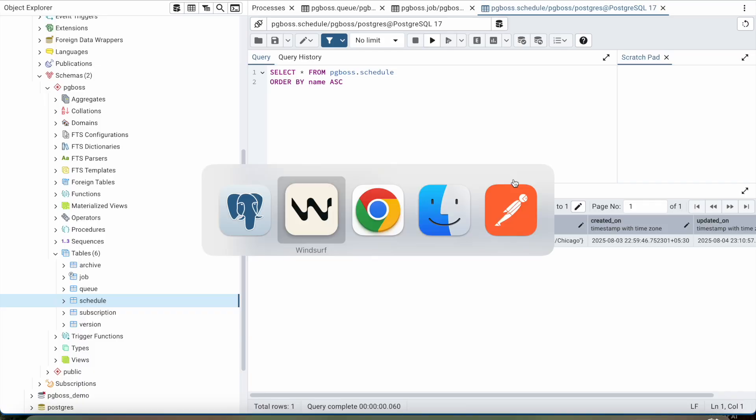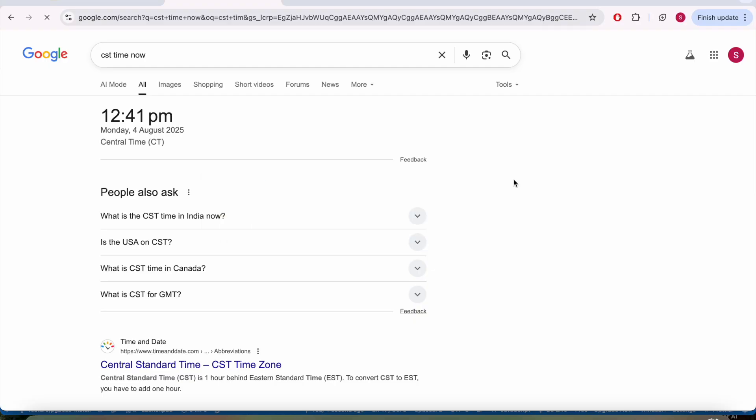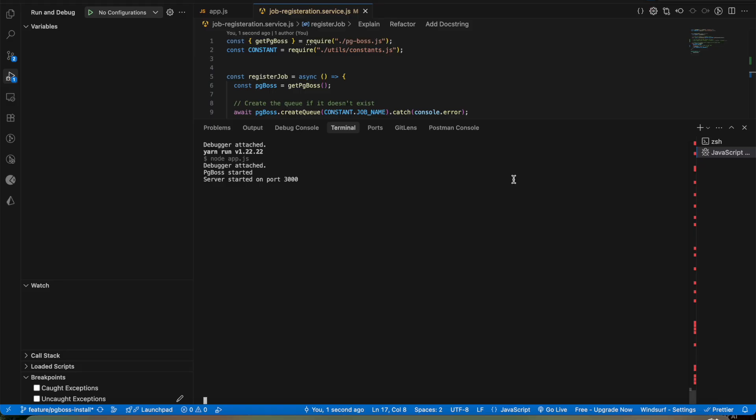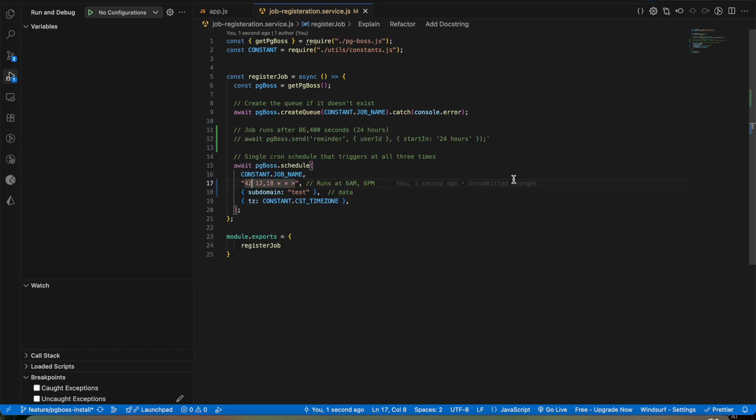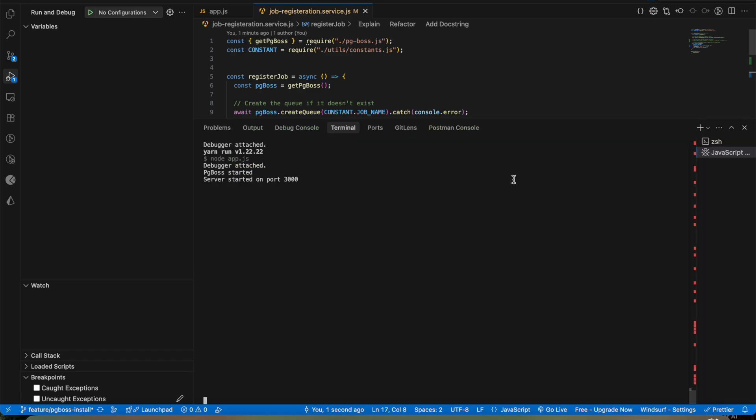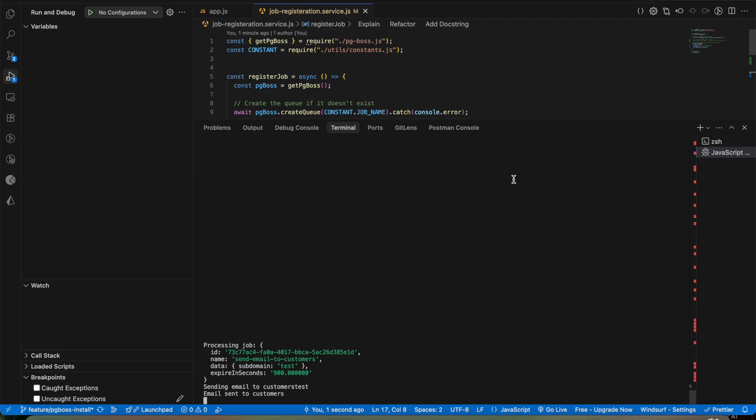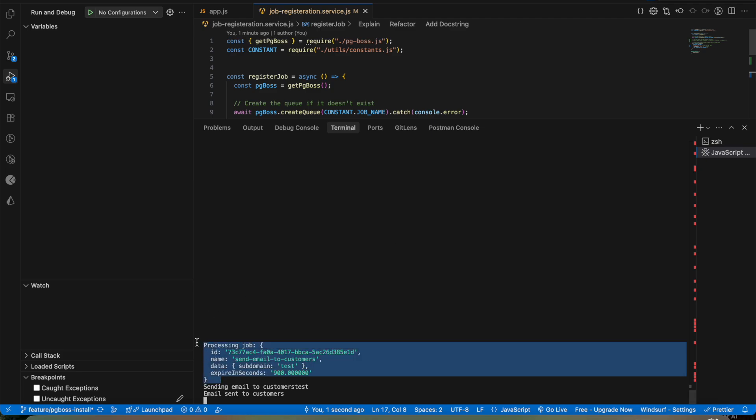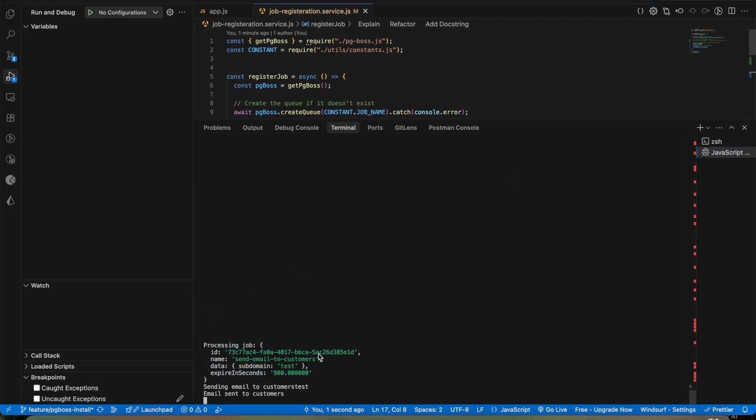Let us see the time in the browser. So it's 42, it's about to run. So let us wait for a bit.